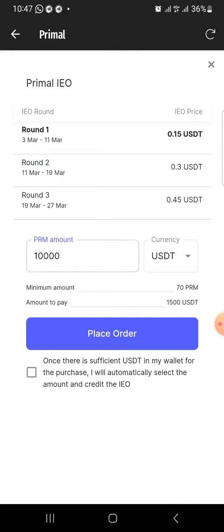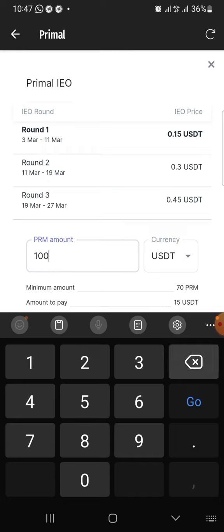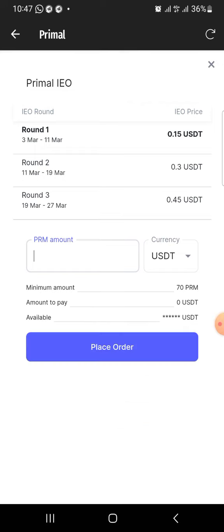Once you've done that, you just need to click on Place Order and your order is going to be placed. You click on Place Order and that is all. You don't need to do anything after that. You can buy any amount starting from 70 PRM to any amount you want. That is it, guys. Thank you. Bye for now.